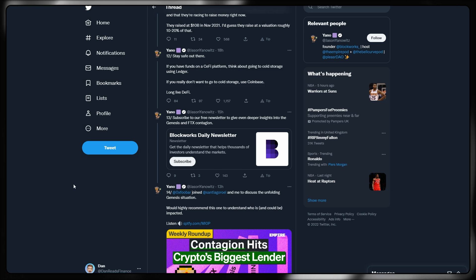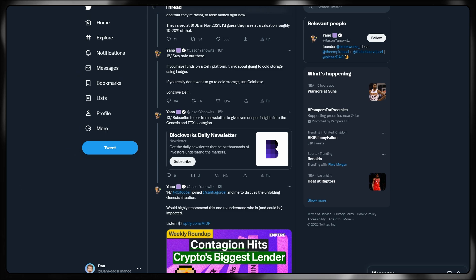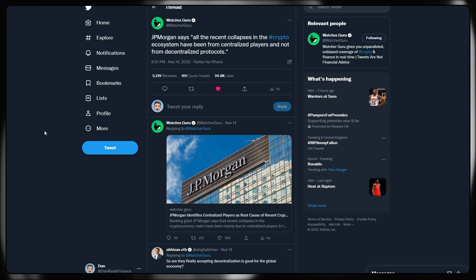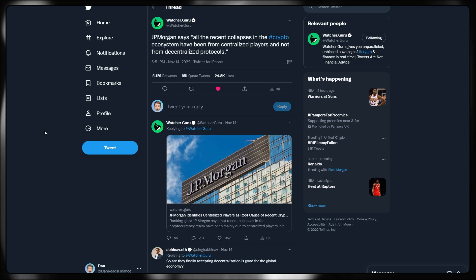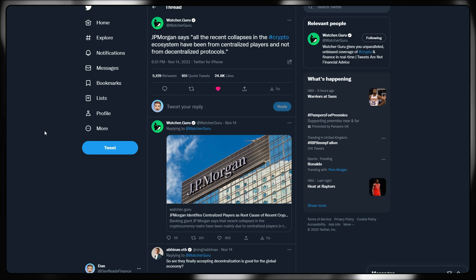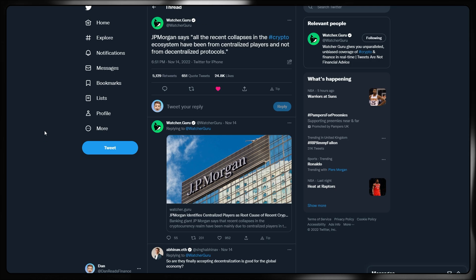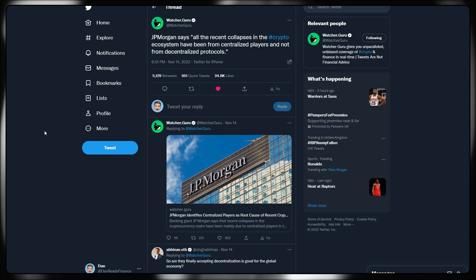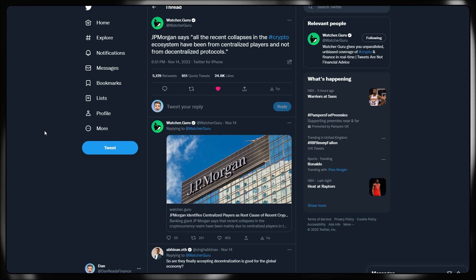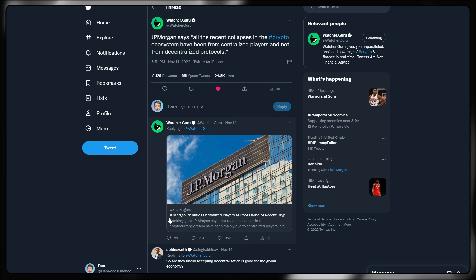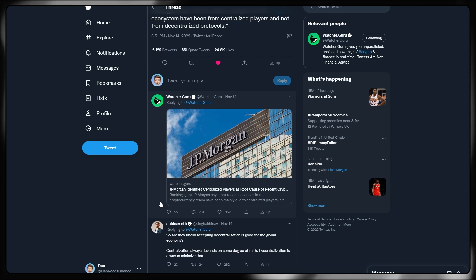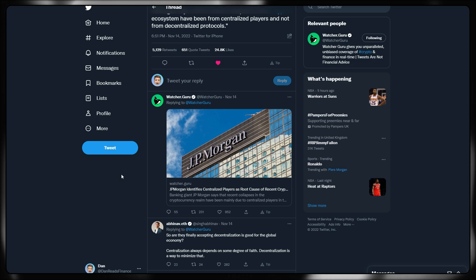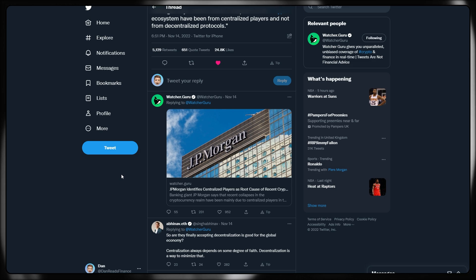Interestingly enough, there have been some other comments about decentralized finance. Here we can see some tweets come out from Watchaguru, but they are from JP Morgan. JP Morgan even said all the recent collapses in the crypto ecosystem have actually been from centralized players and not from decentralized protocols. JP Morgan has identified centralized players as the root cause of recent cryptocurrency crashes and nothing to do with decentralized finance in itself.